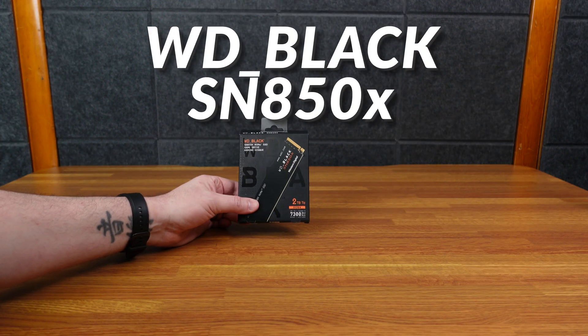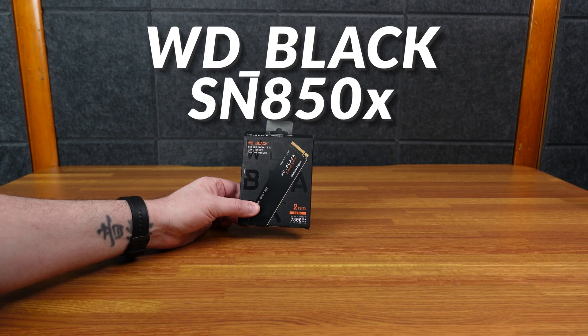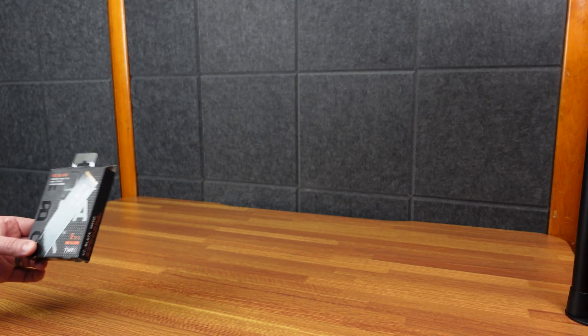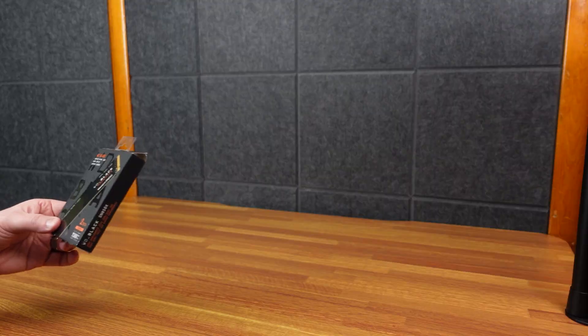All right, so here's the WD Black SN850X. This is a two terabyte Gen 4 SSD.